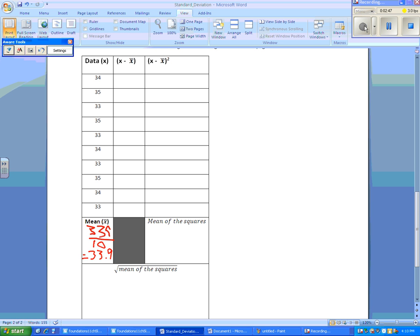So now we need to find x minus our mean. So 34 minus 33.9 gives us 0.1. 35 minus 33.9 gives us 1.1. 33 minus 33.9 gives us negative 0.9.